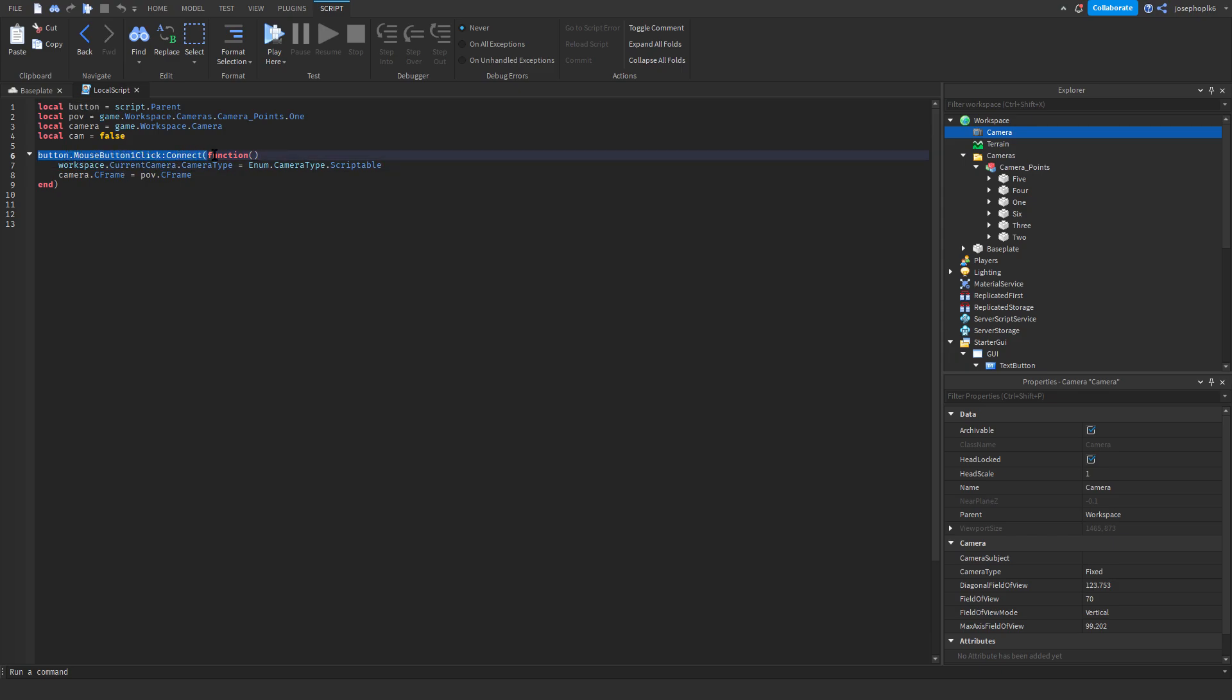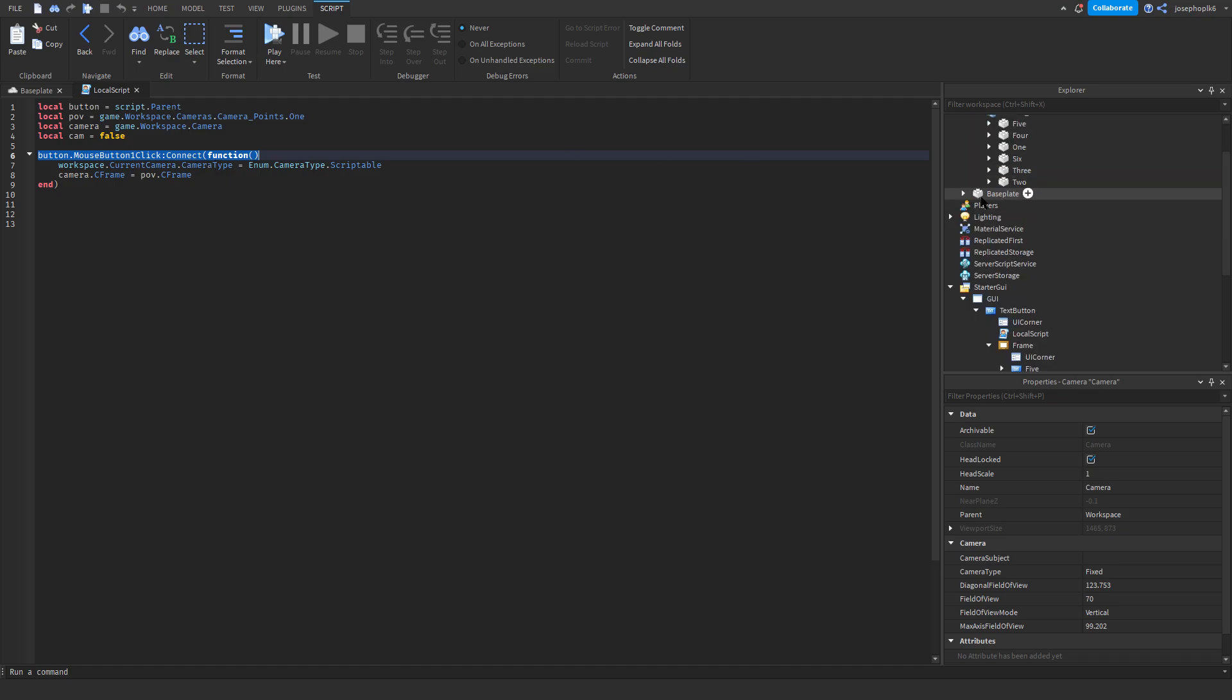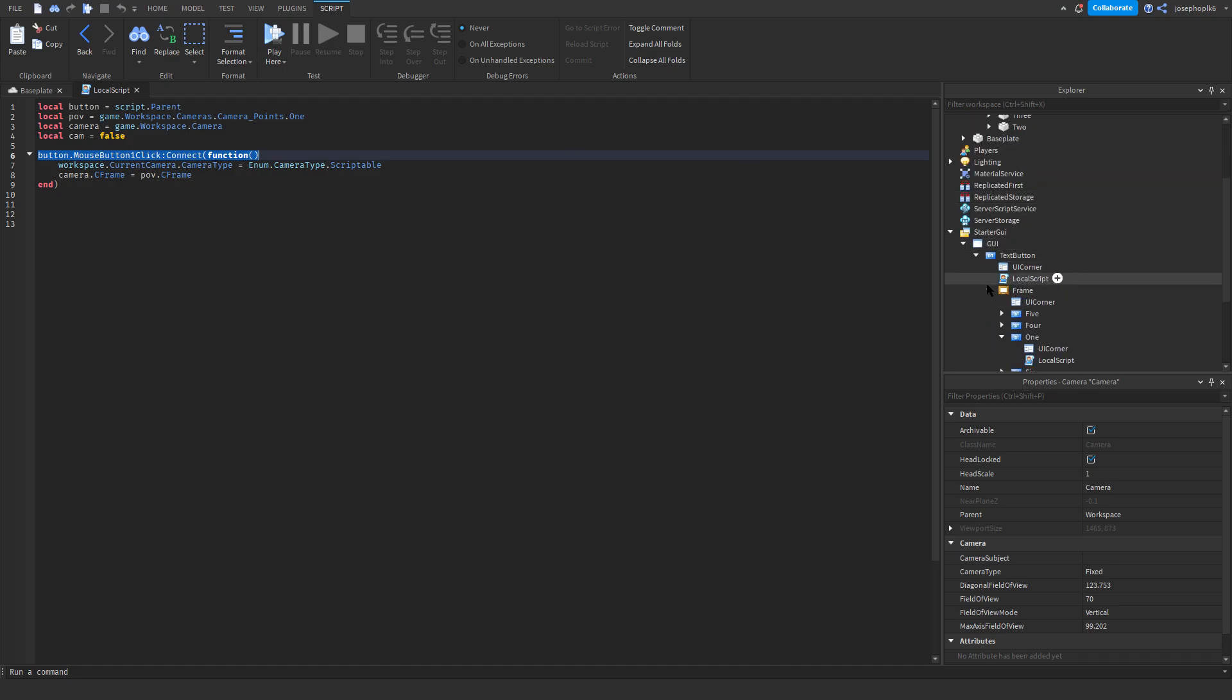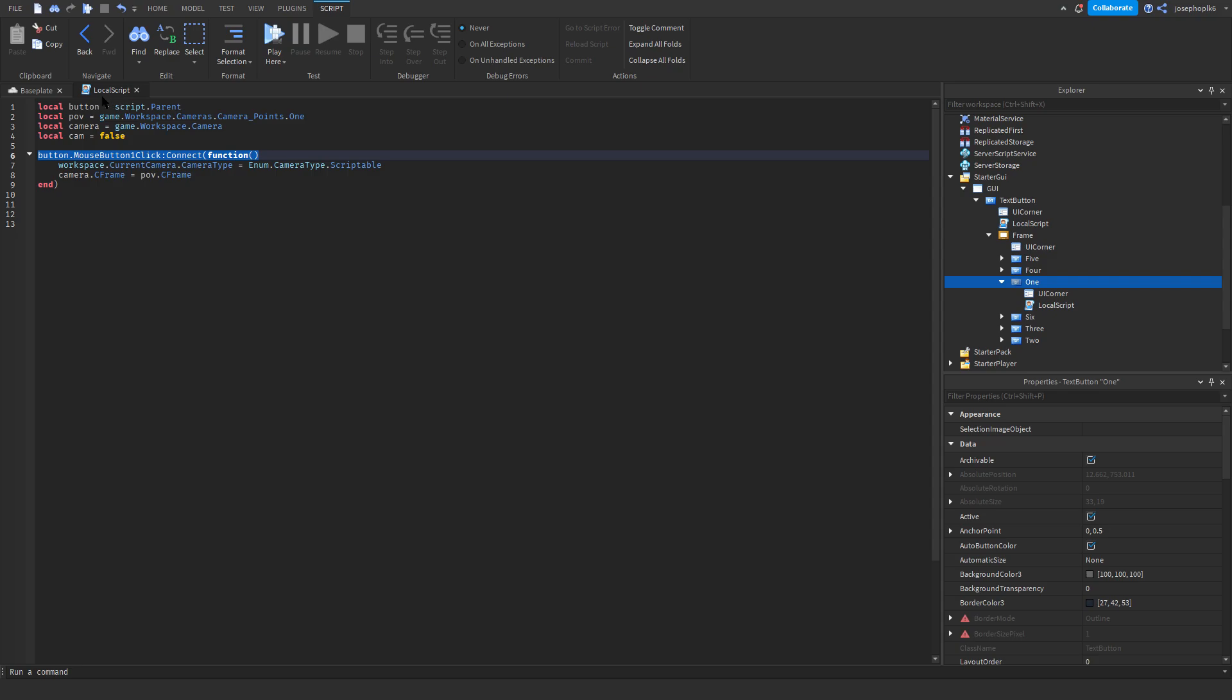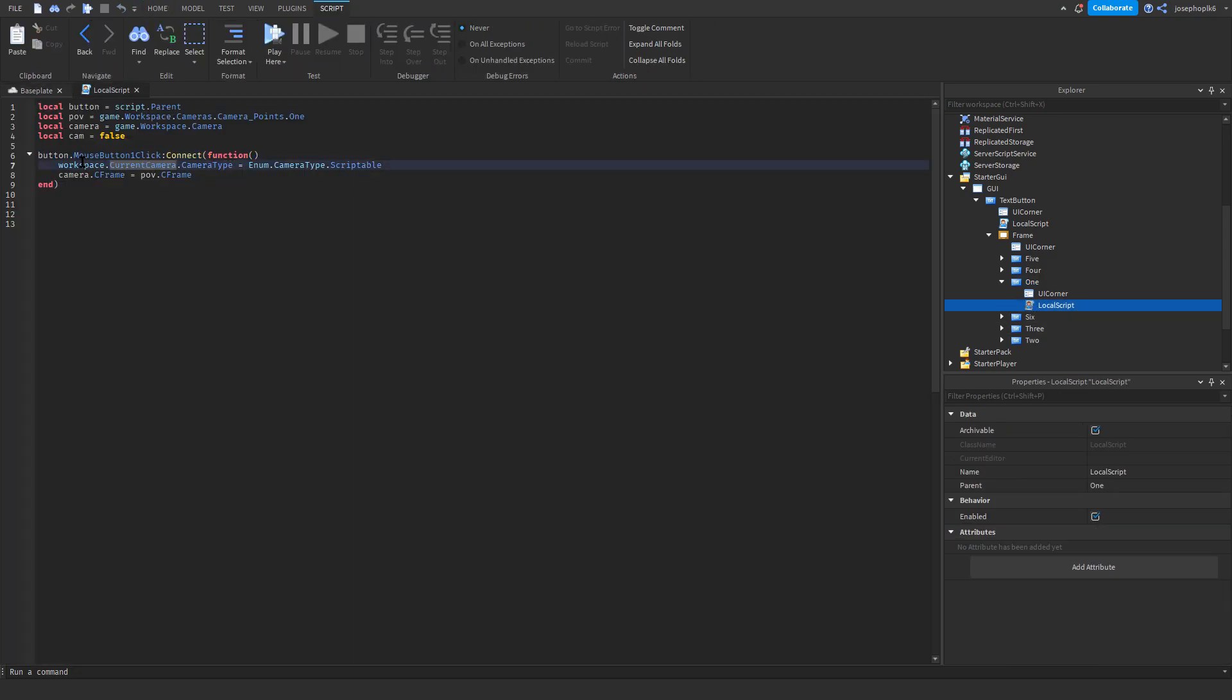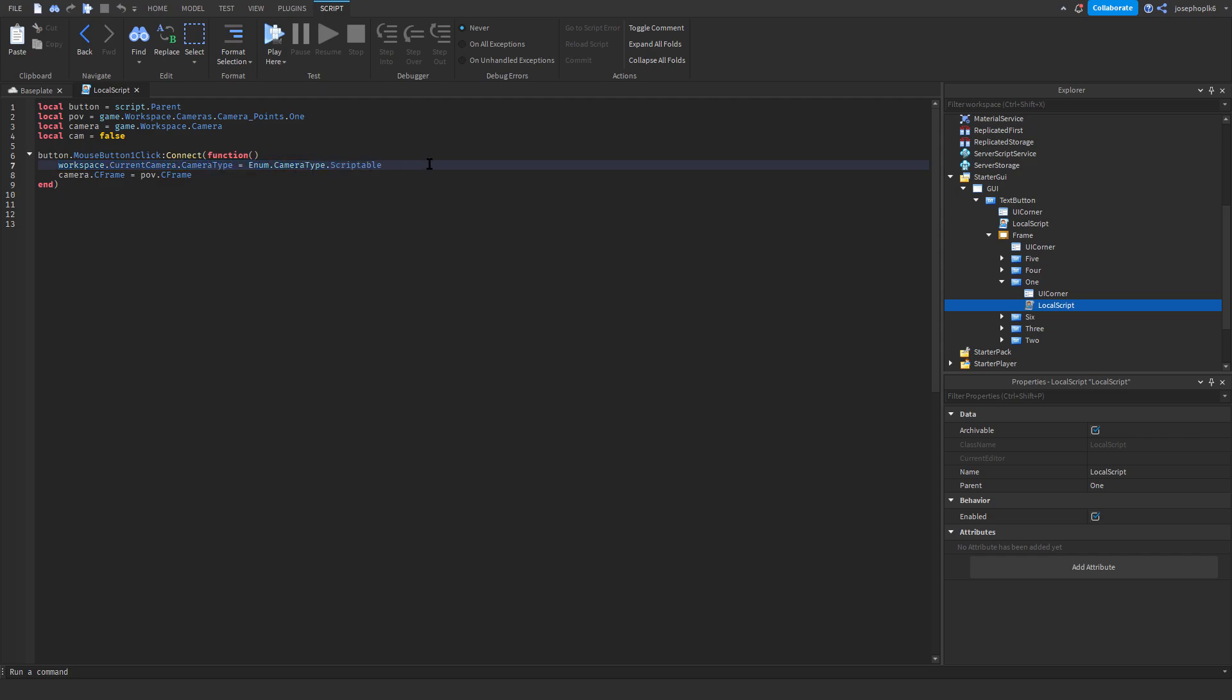Button.mouseClick1ClickConnect function. And this is going to just be when you click the button. Then we've got workspace.com camera.cameraType equals enum.cameraType.scriptable. So, we're just changing the camera type effectively. This is the best way we can do it without having issues.